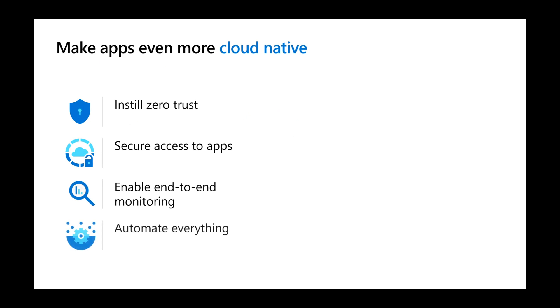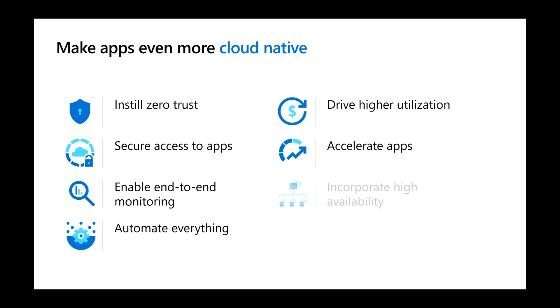Automate everything from provisioning cloud resources to deploying. Drive higher utilization of apps using autoscale. Accelerate apps using cache. Incorporate higher availability. And build disaster recovery.